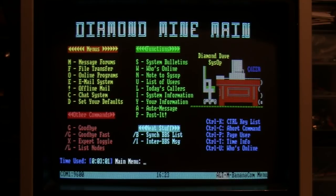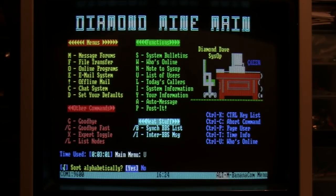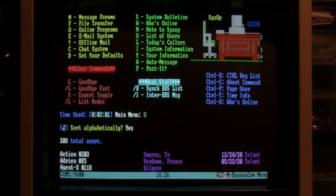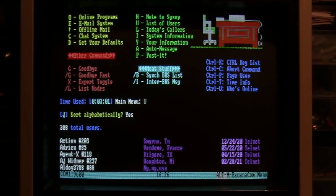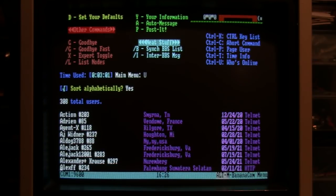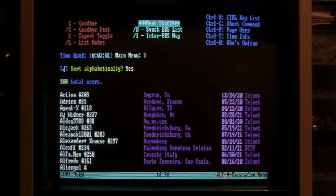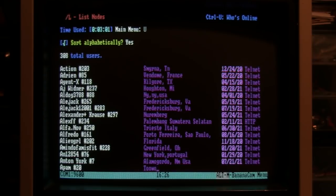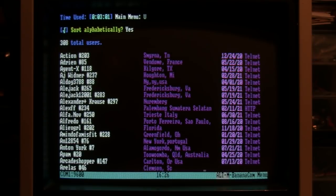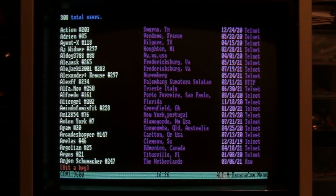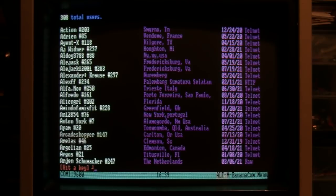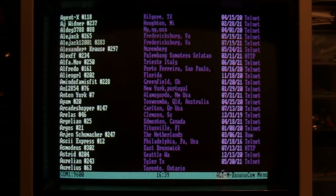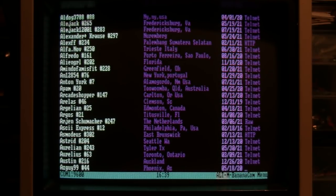List of users - let's see that. 308 total users. If you've called this BBS and your name is on this list, leave a comment.